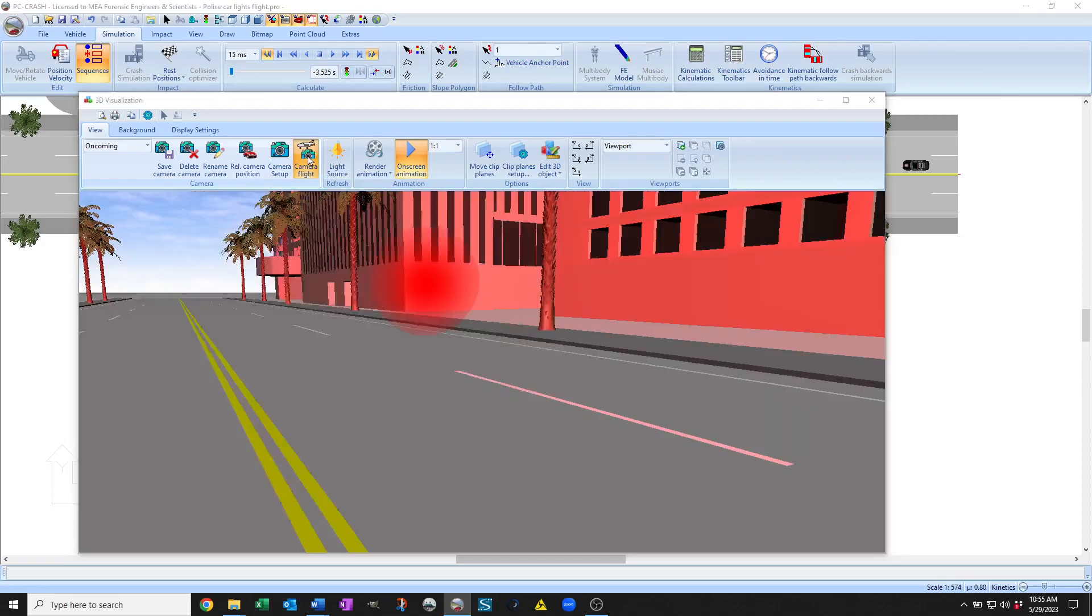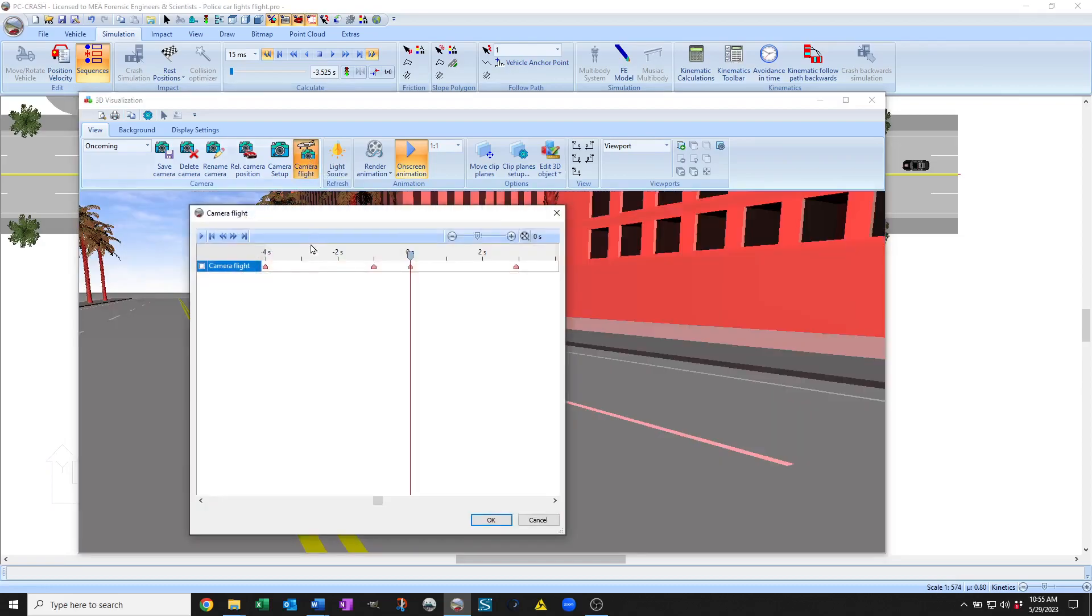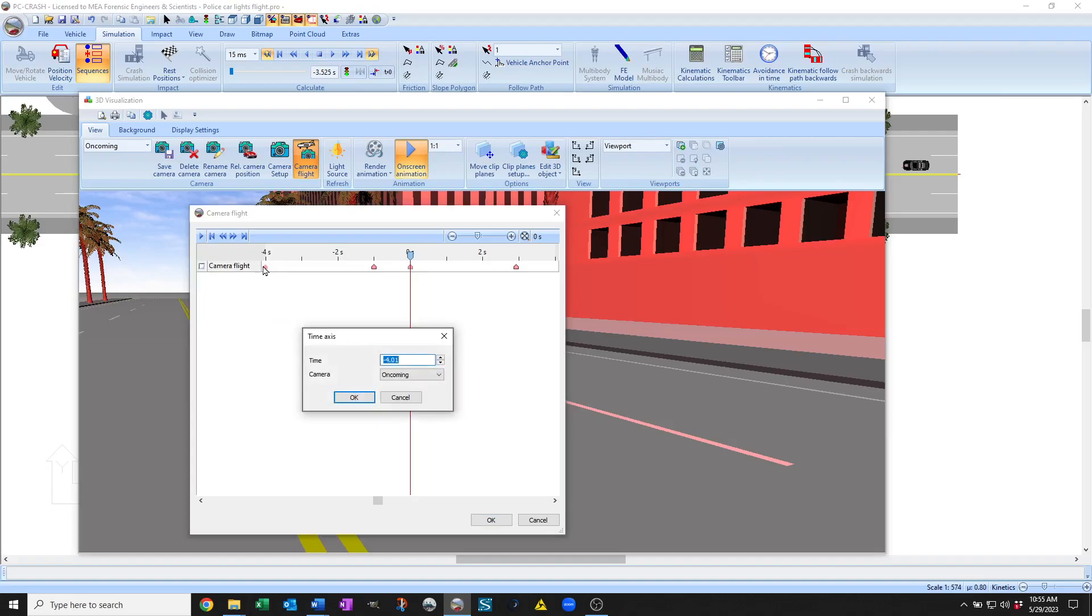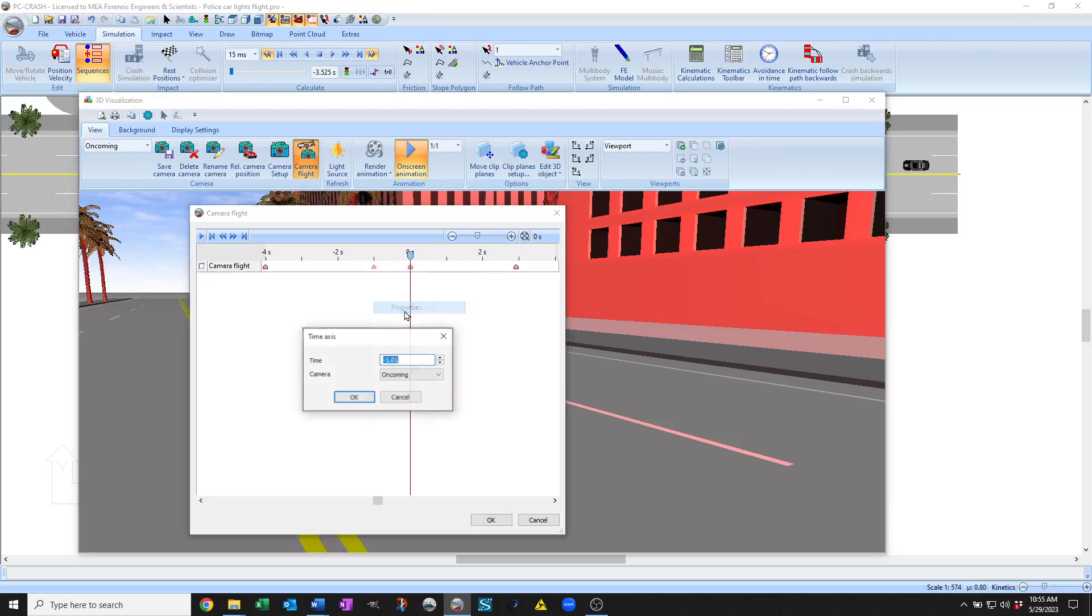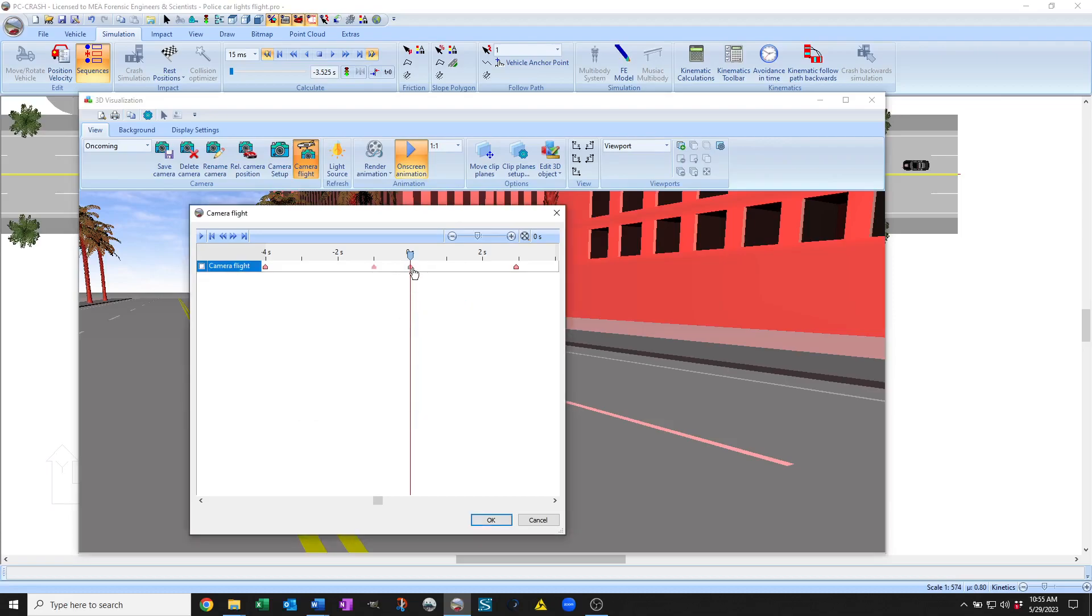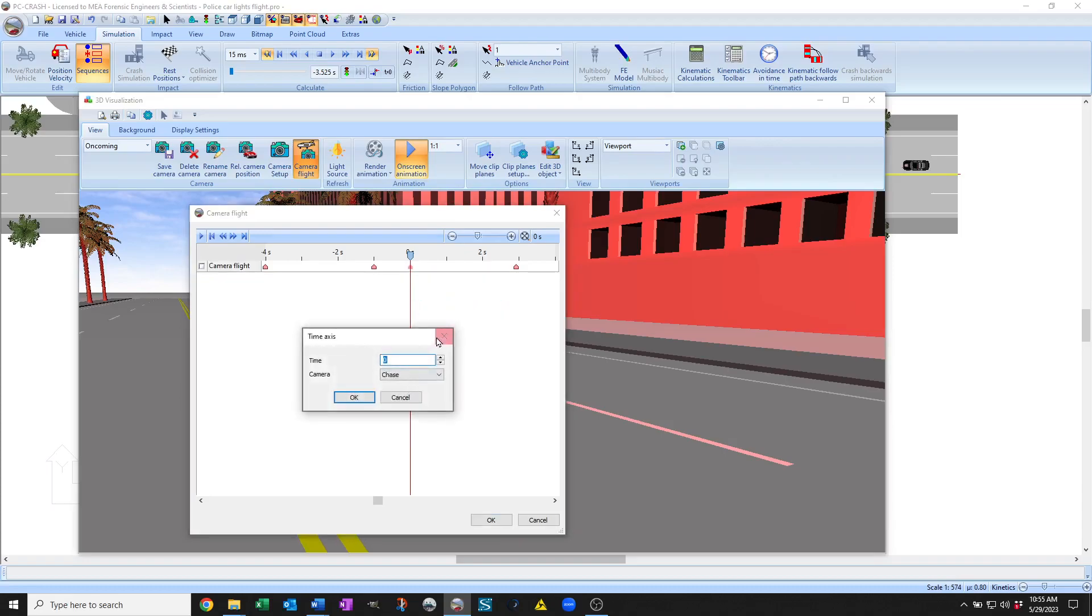So I'm just going to open camera flight here. You can see I've predefined first minus four seconds is going to be from the oncoming view, hold that until minus one second, and then at zero seconds I've got transition to a chase view.